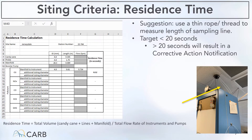One thing to note about this calculation: it represents the residence time of the air mass from the candy cane inlet to the bulkhead of the inlet of the analyzers, meaning it does not include the internal sampling train of your analyzers. So that's one thing to note about calculating this residence time.